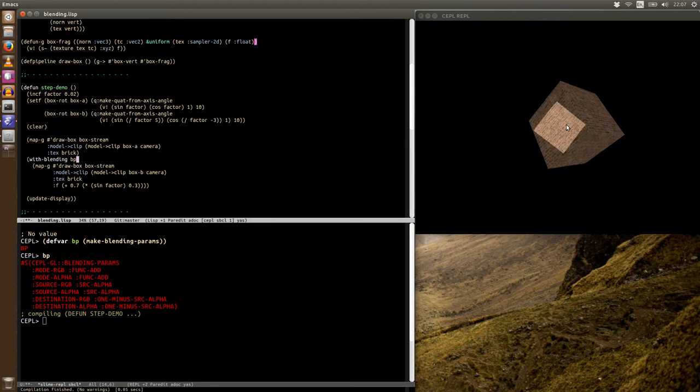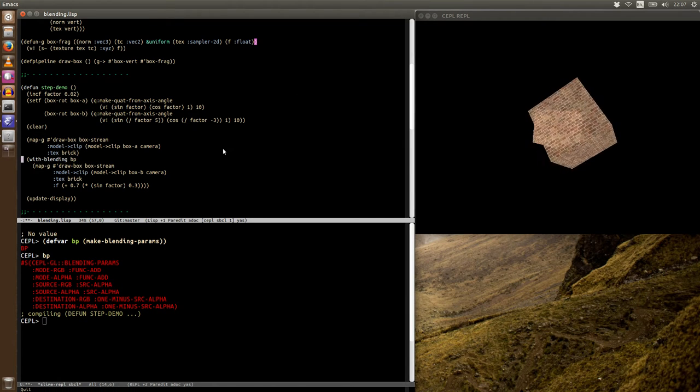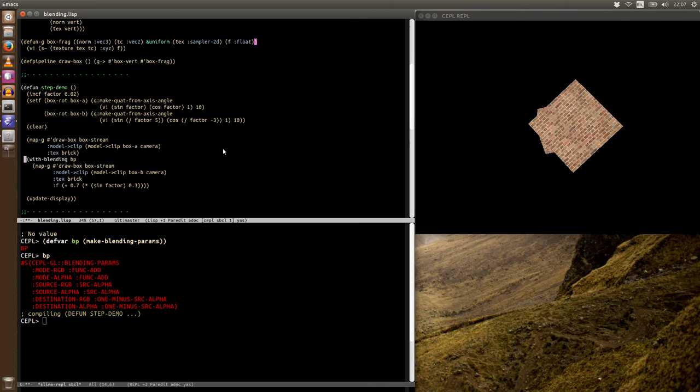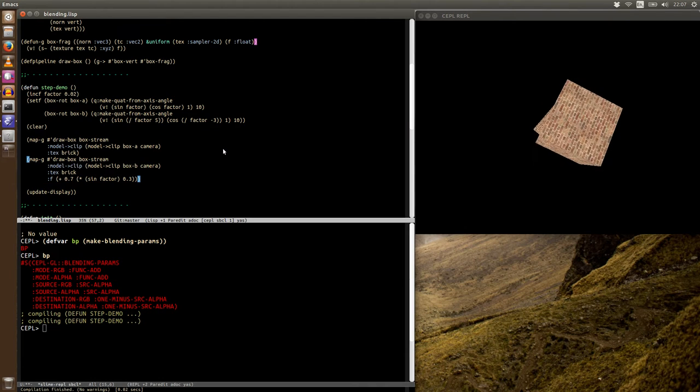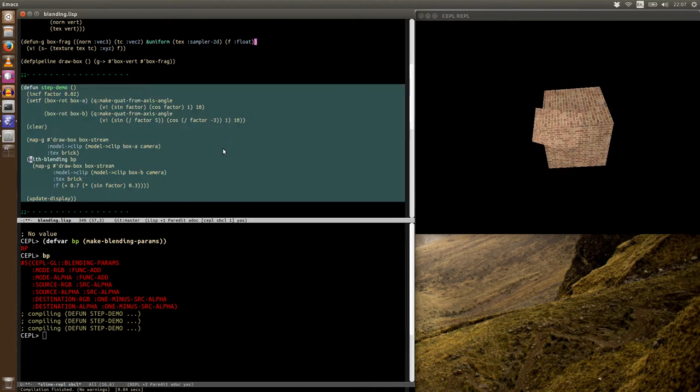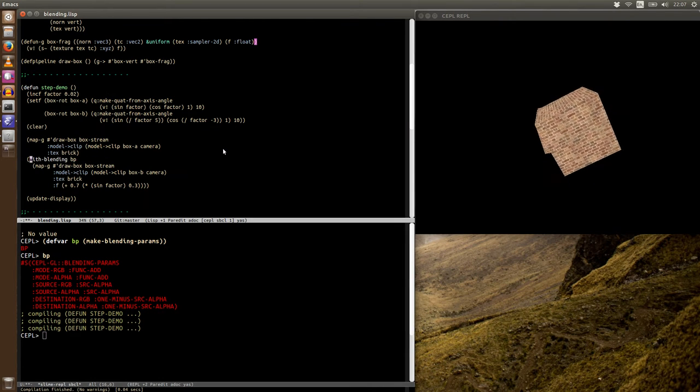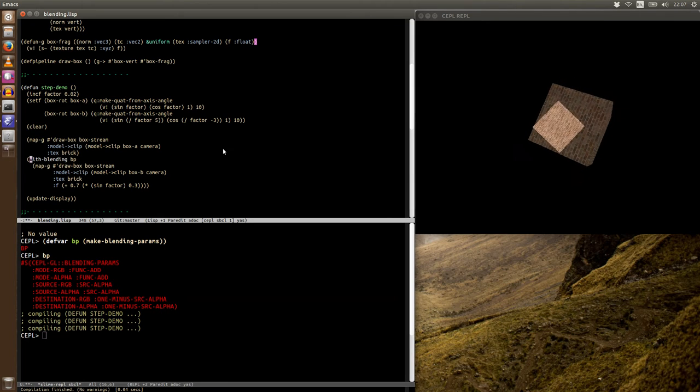Again, this is something that you can easily remove just by killing this block. Let's do that now. So you've got a nice way of experimenting without changing state.